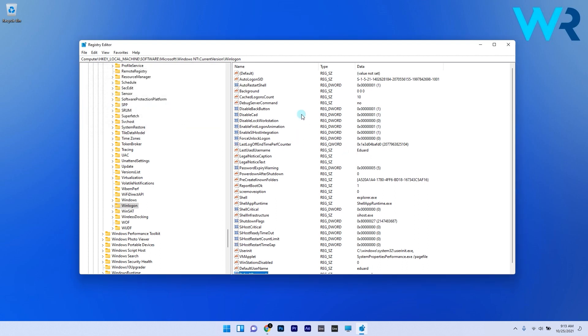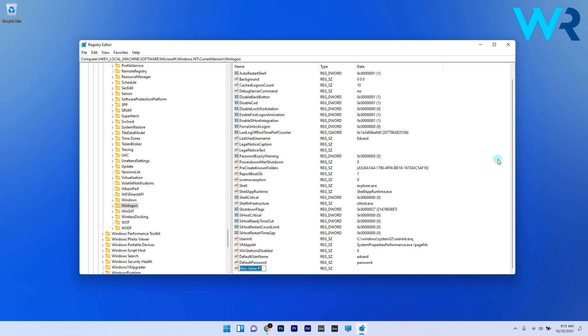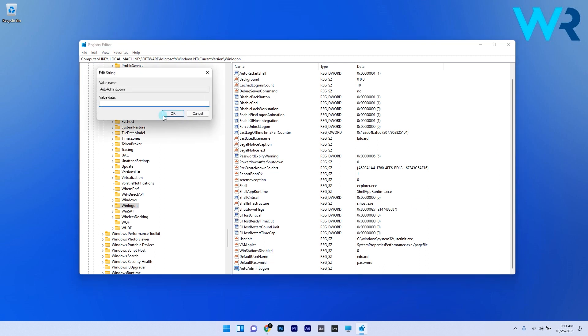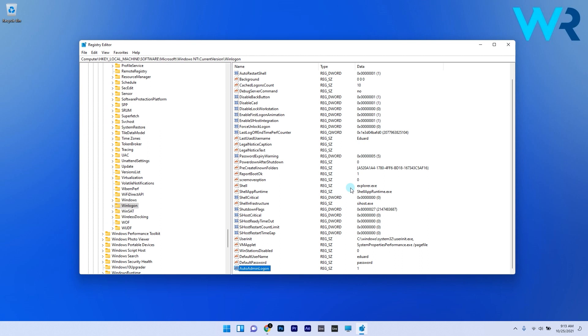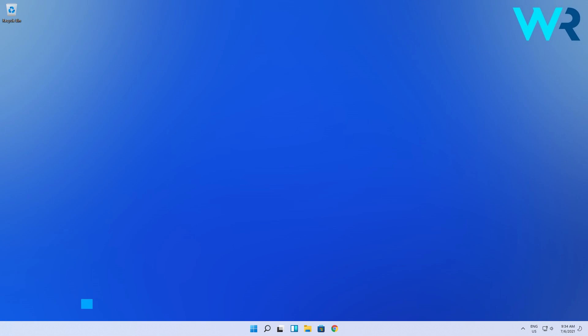In the same space, check if there is an AutoAdminLogon string present. If there isn't one, create it as a string, then double-click it and enter 1 under value data. Now you can close Registry Editor to save the changes.